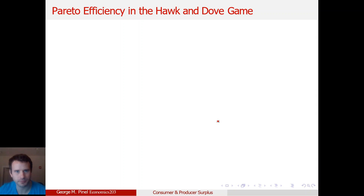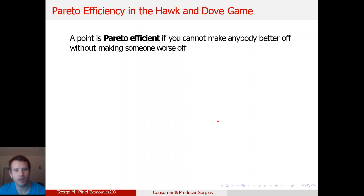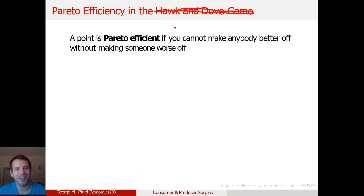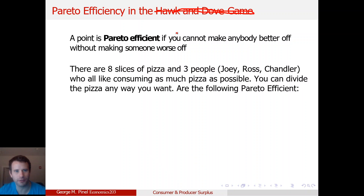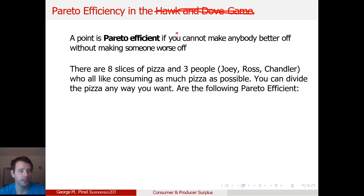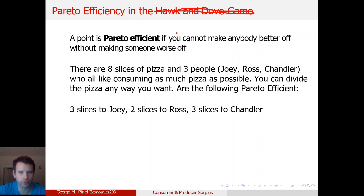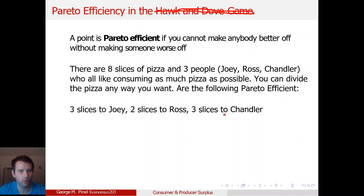Let me illustrate what that actually means. A point is Pareto efficient if you can't make anybody better off without making somebody worse off. Imagine there are eight slices of pizza and three people who all like consuming as much pizza as possible — they all have increasing utility in pizza. You can divide the pizza any way you want. It should not be Pareto efficient if you can give an extra slice to one of these people without taking from one of the other people.